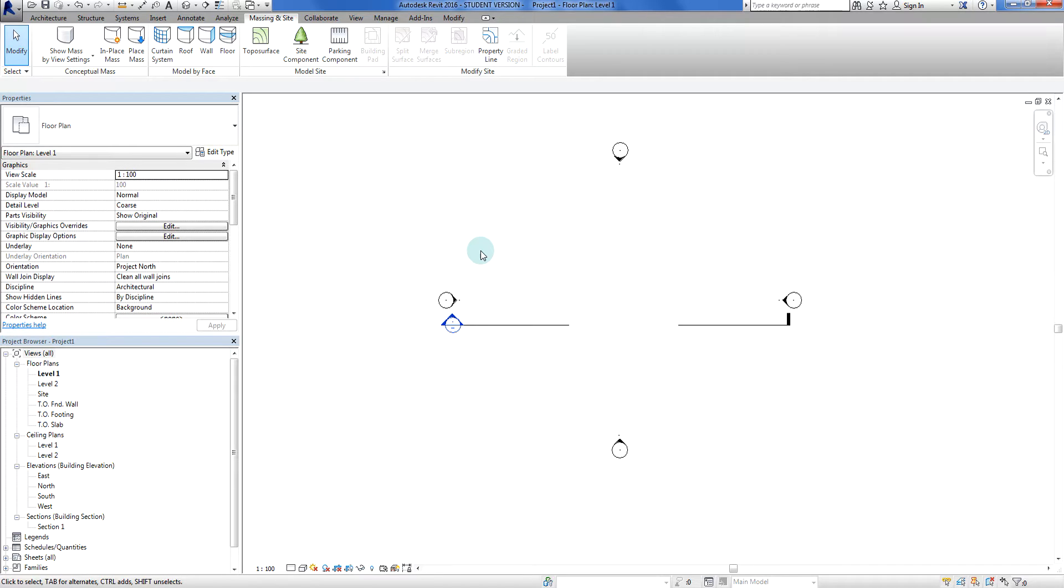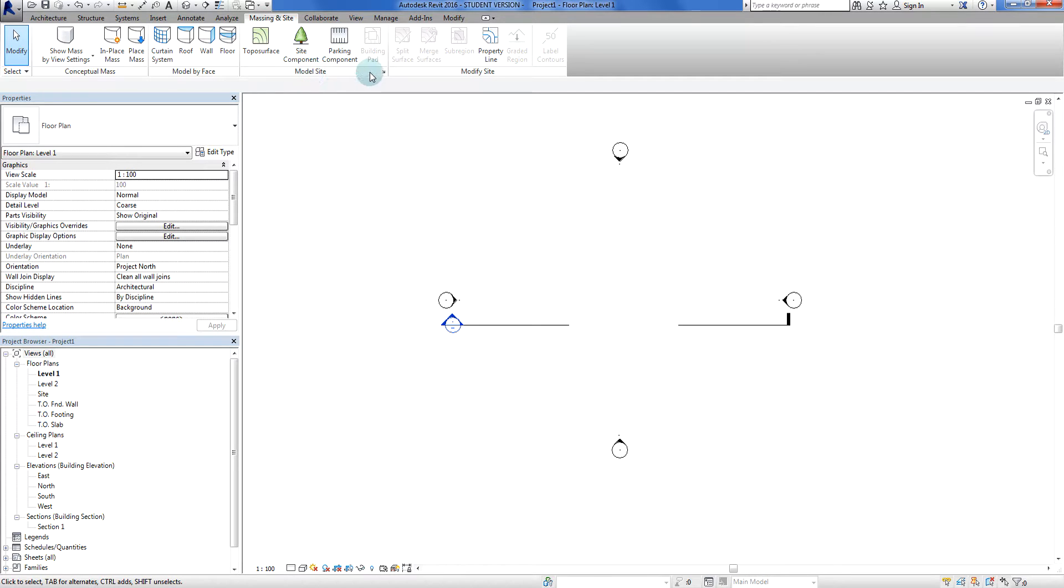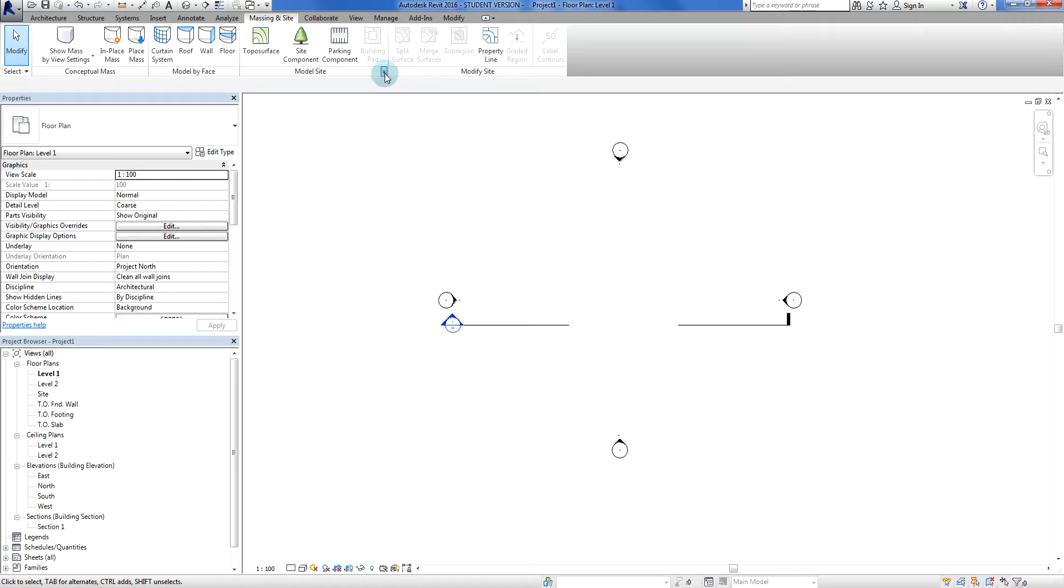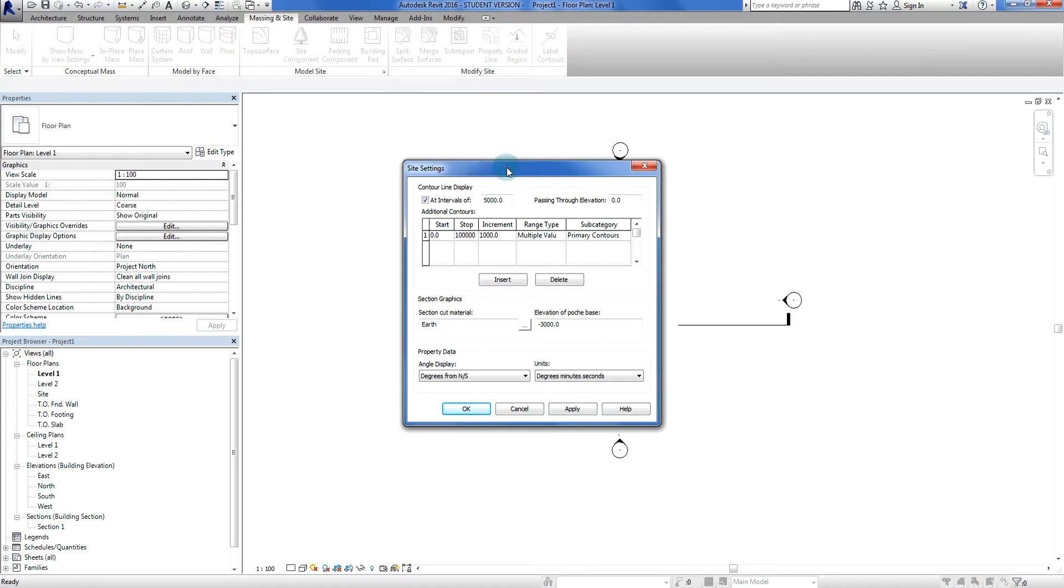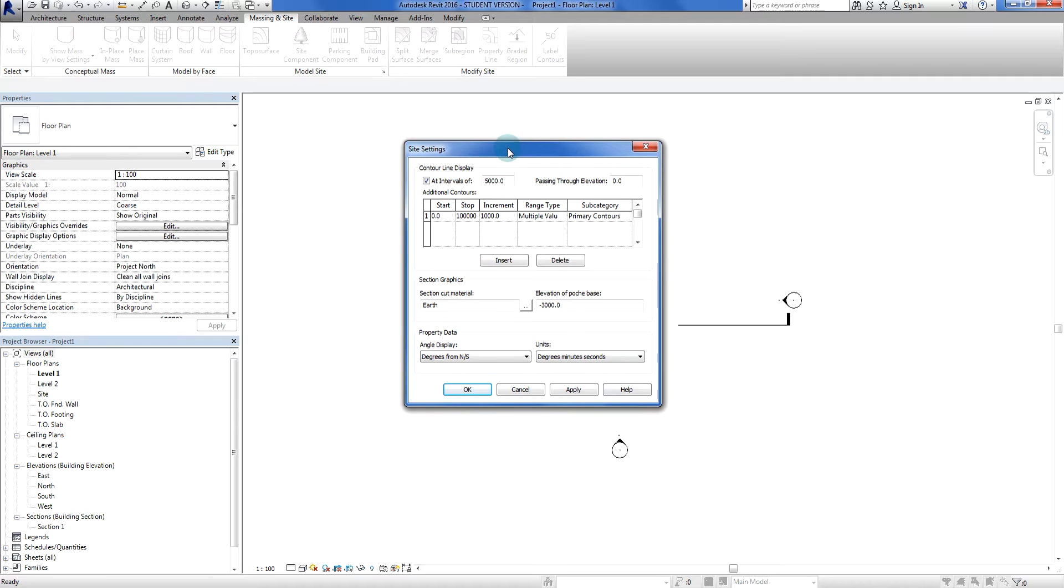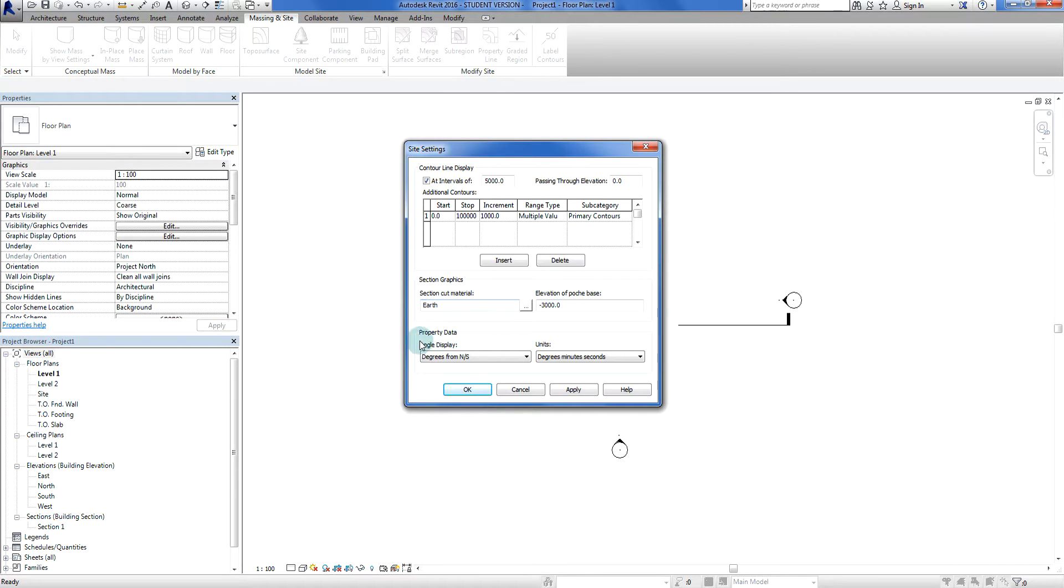Okay, so first things first, what I'm going to do is go to the Massing and Site tab, okay, in the model site thing there's a little arrow here, so I'm going to left click on that. Okay, and this punches up a few additional settings for our site data. Okay, not going to worry about the contours and all this stuff just yet, but down here, property data, really important stuff here.